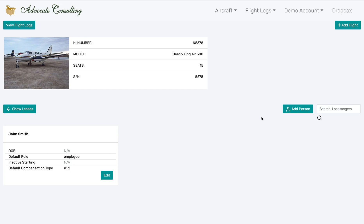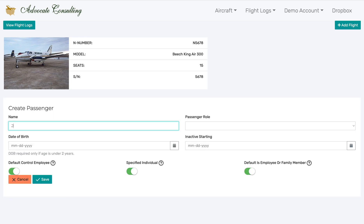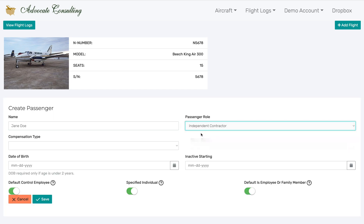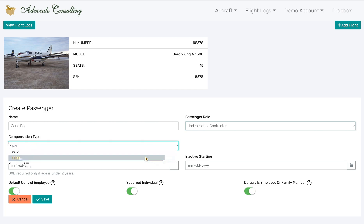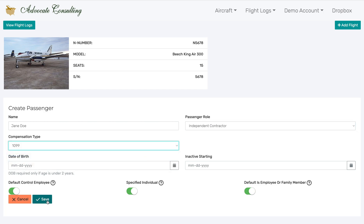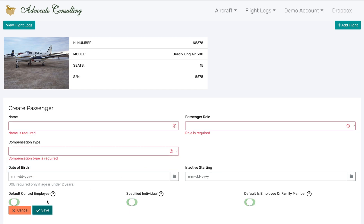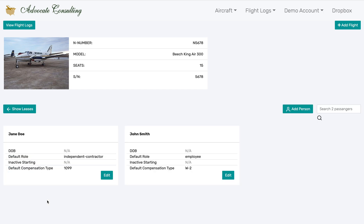I can easily add a second passenger. But you don't have to worry about making sure that you add every single passenger that you're likely to use at this point, because you will have an opportunity during the entry of flights to add new passengers then.